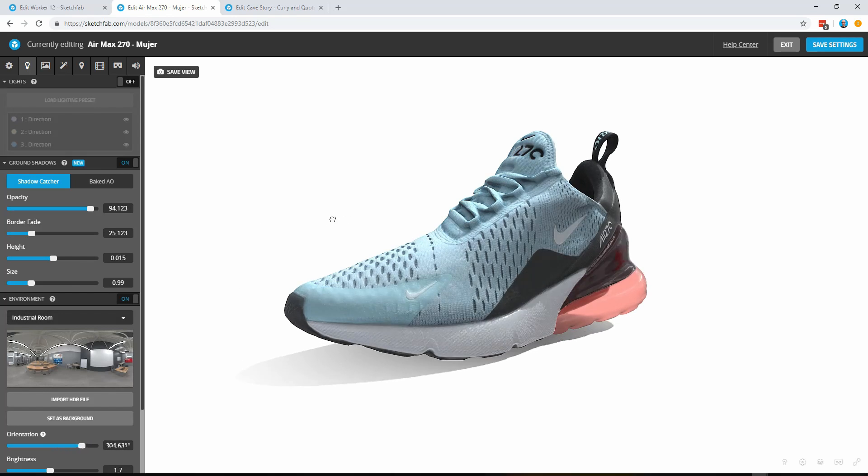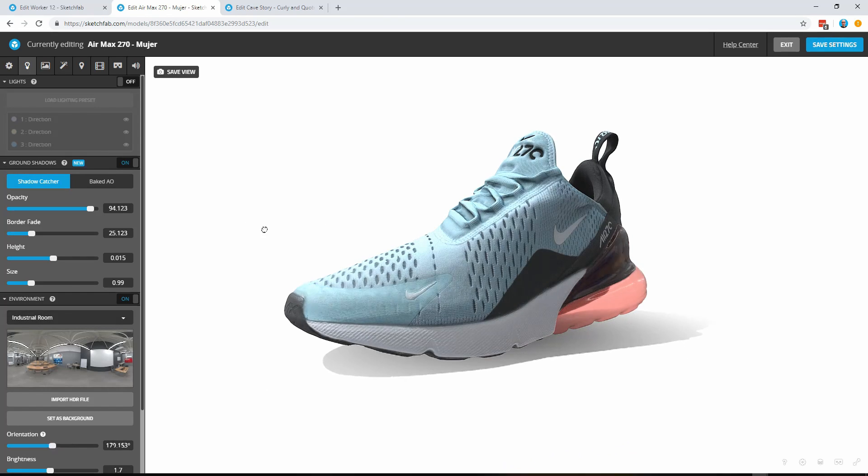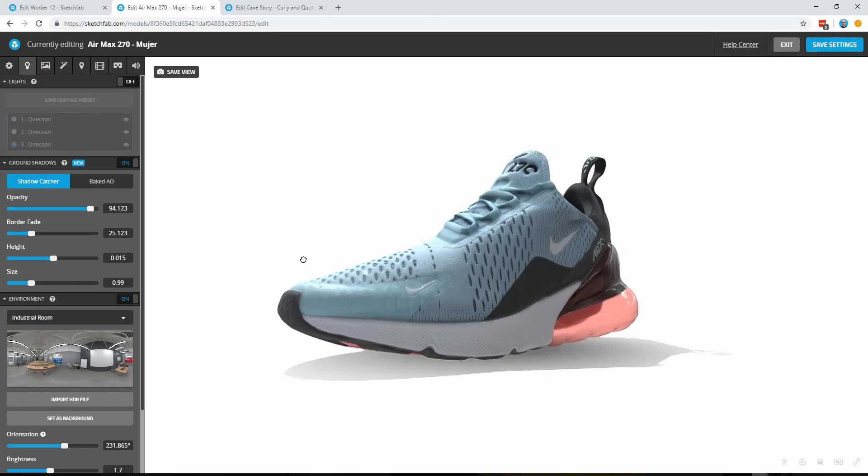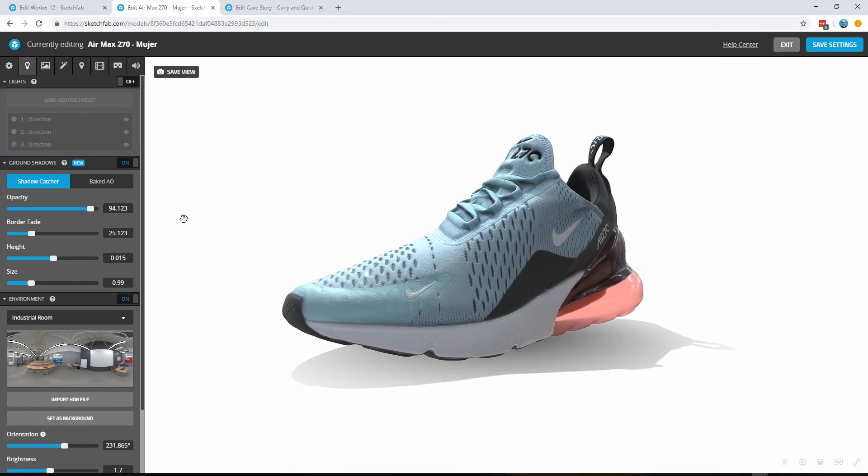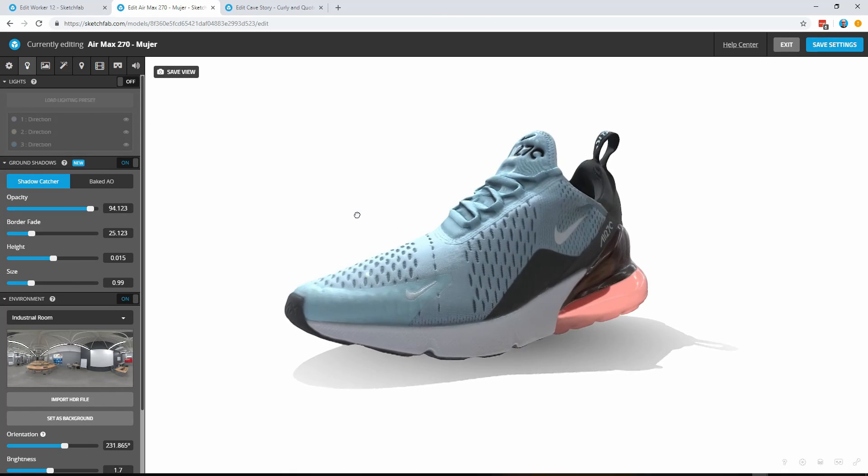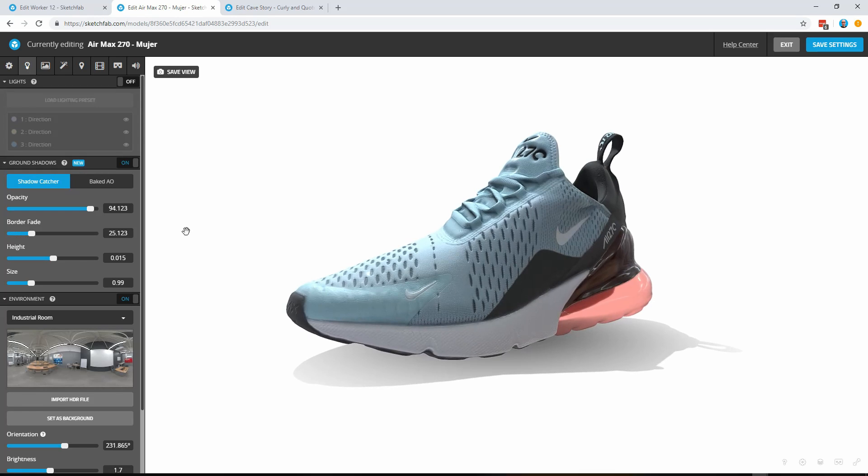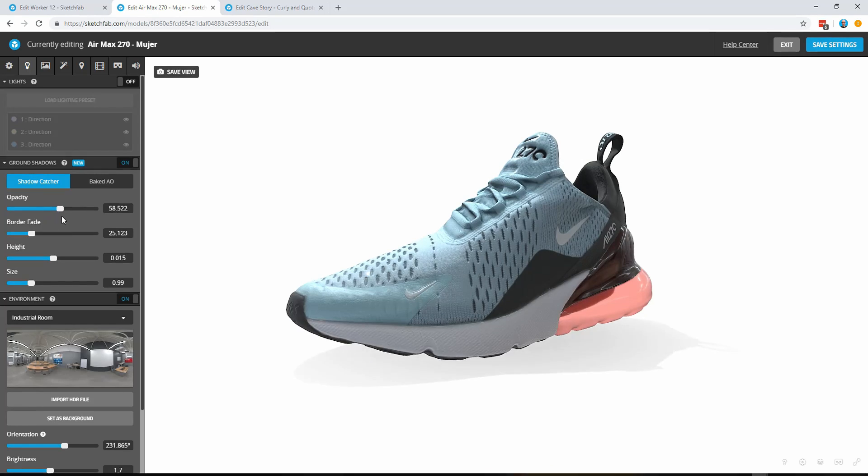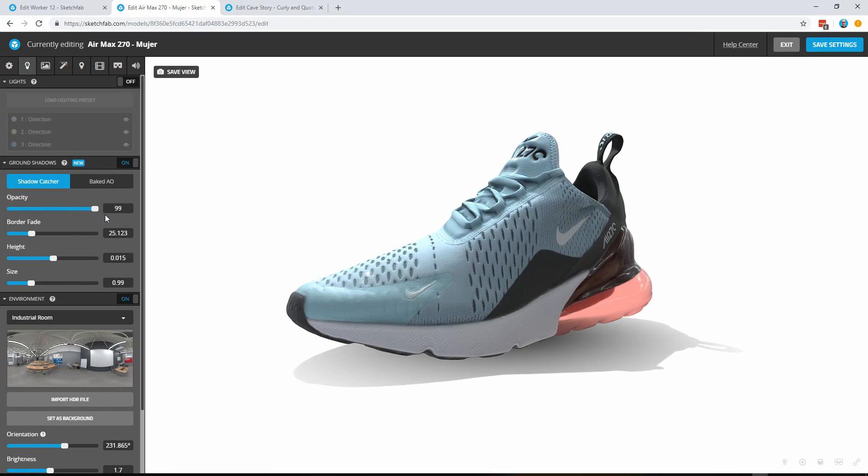And as I move the environment around you can see that the shadow moves with it. So that's one way that you can adjust the shadow and of course here under Shadow Catcher you have some options and the most obvious one of course being opacity here.